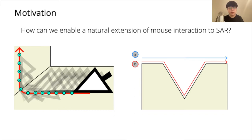Our technique, Everywhere Cursor, addresses these issues by employing a geometry-based cursor movement, producing a consistent and smooth cursor mapping behavior from desktop computers.